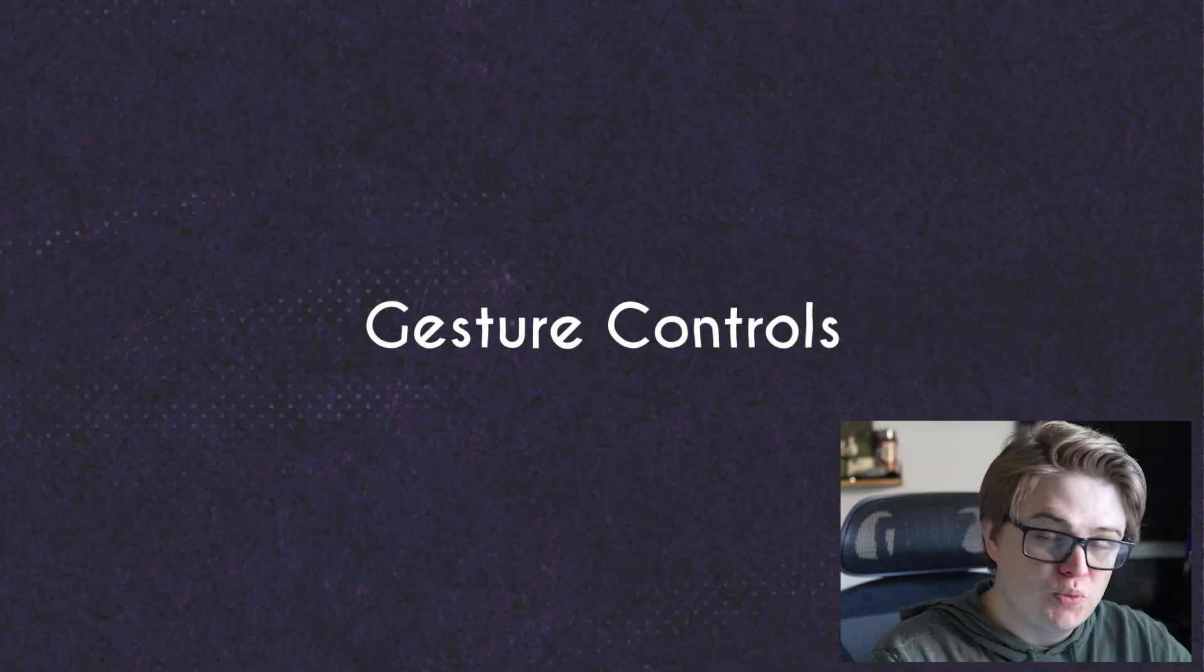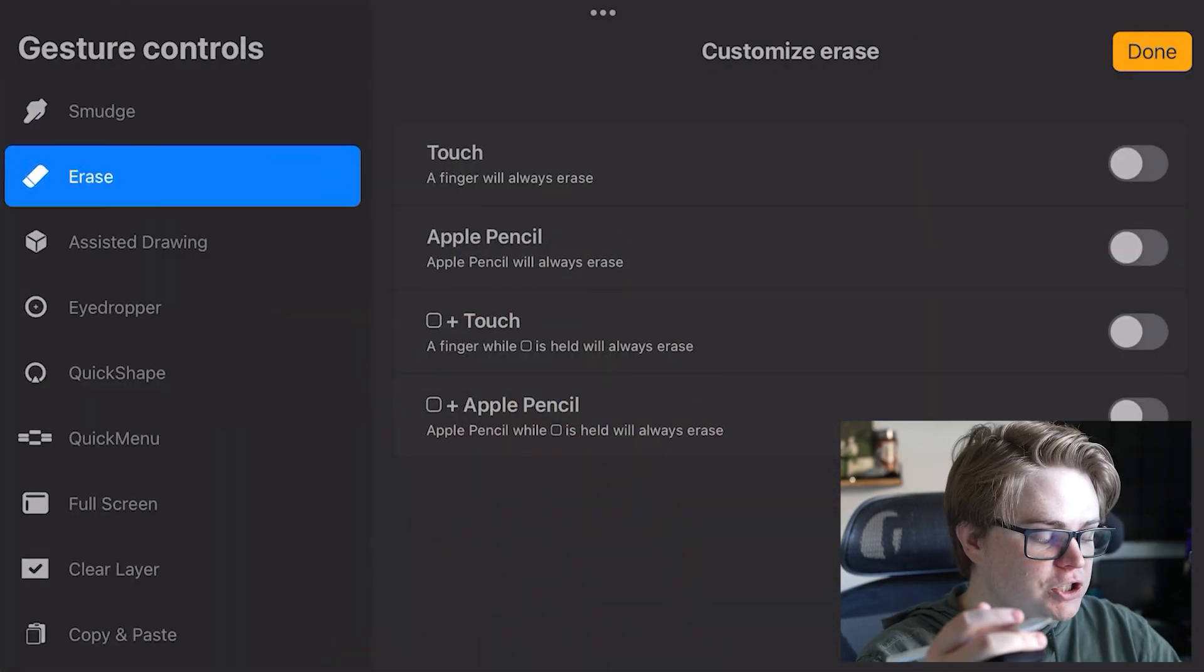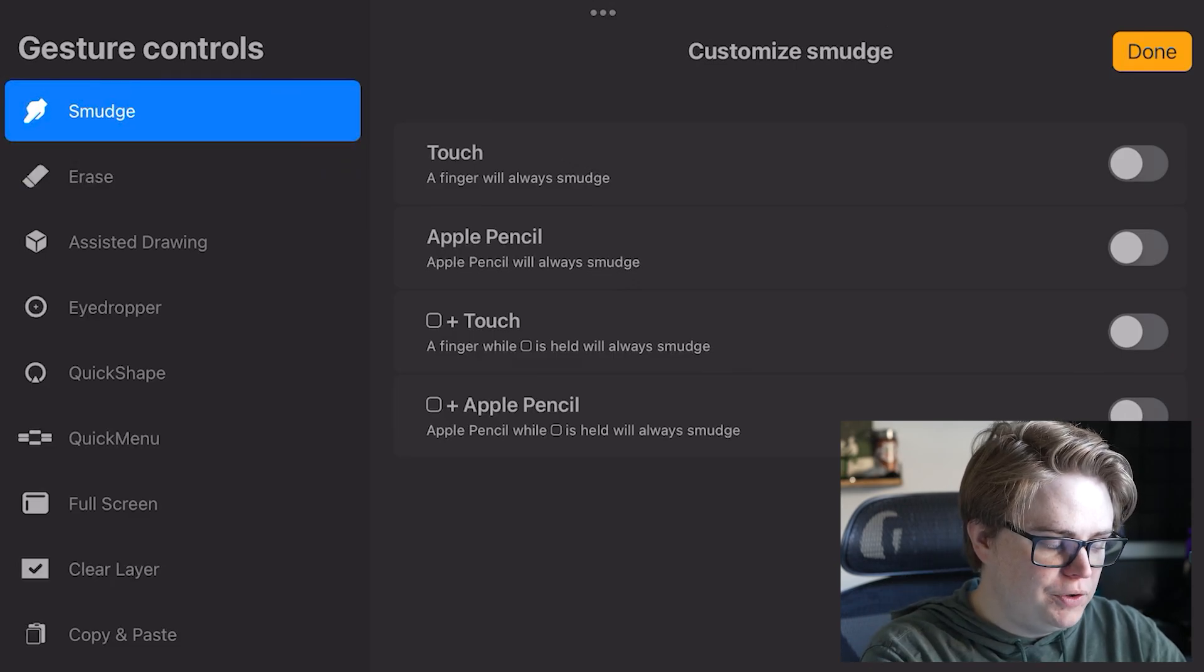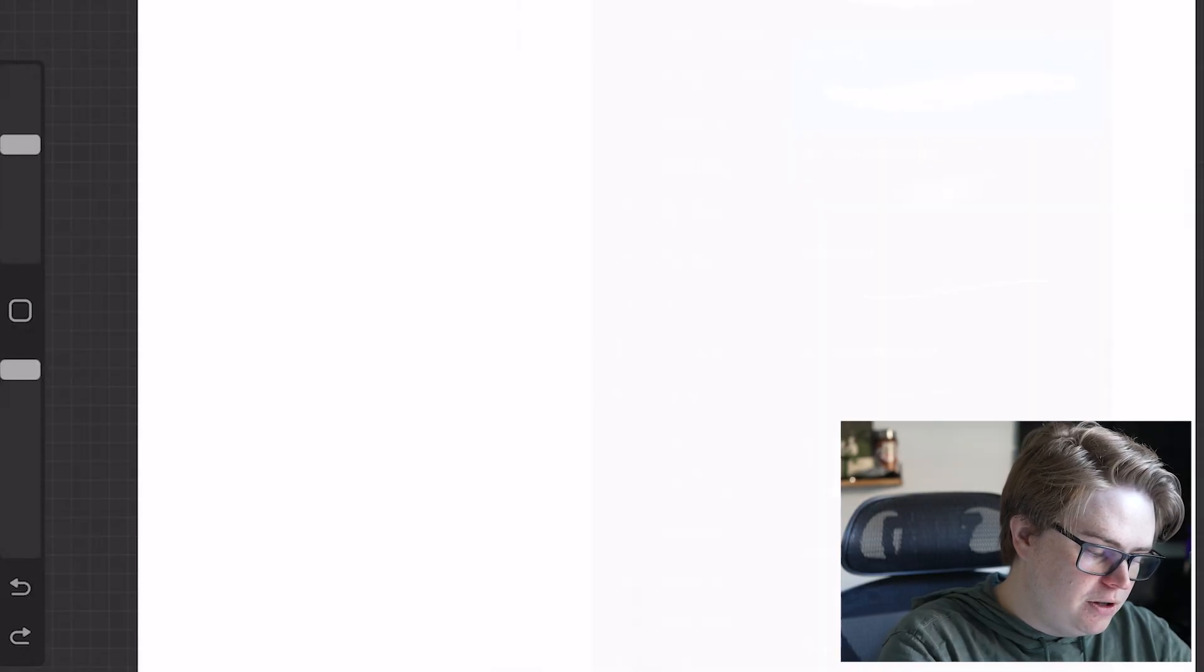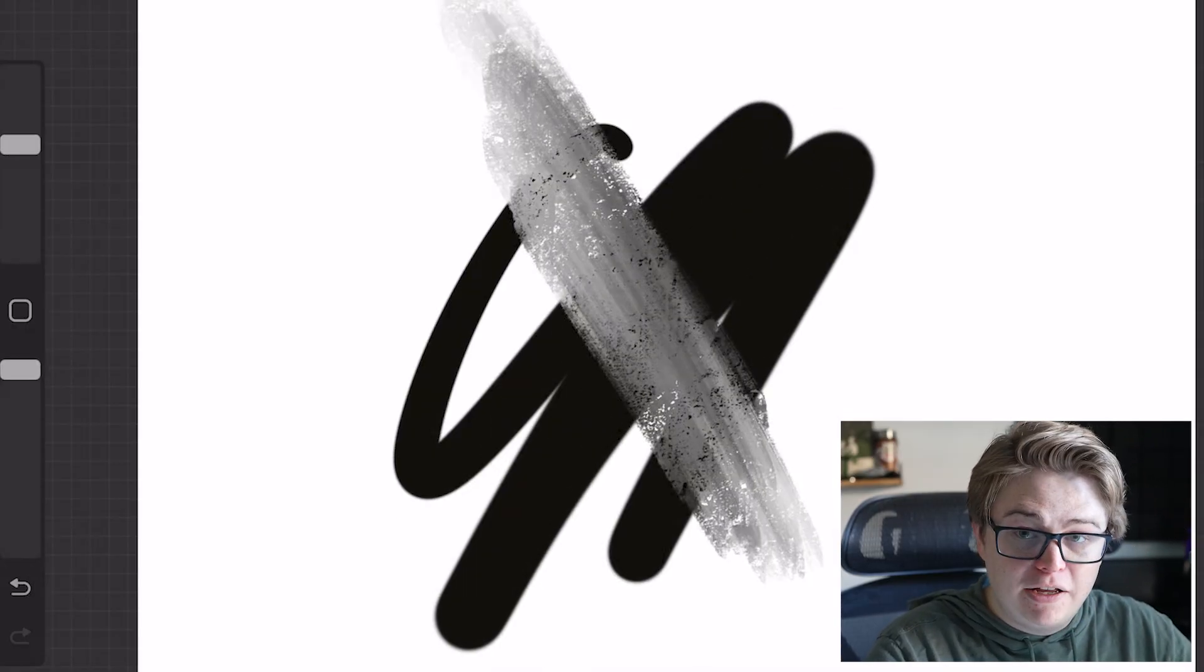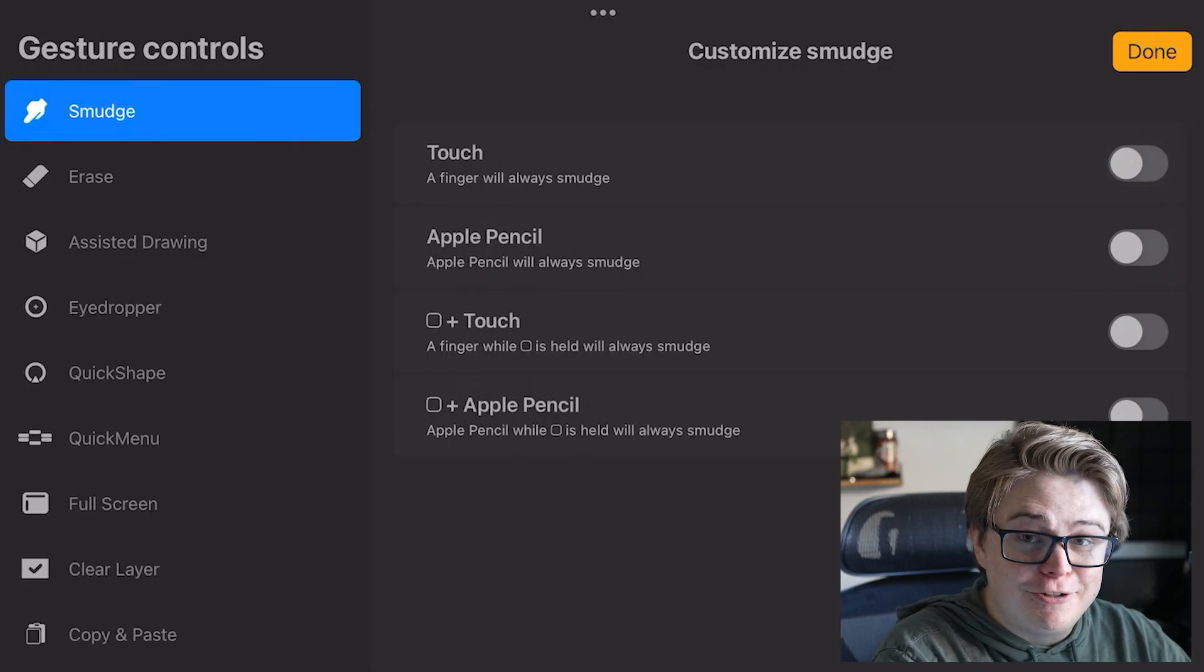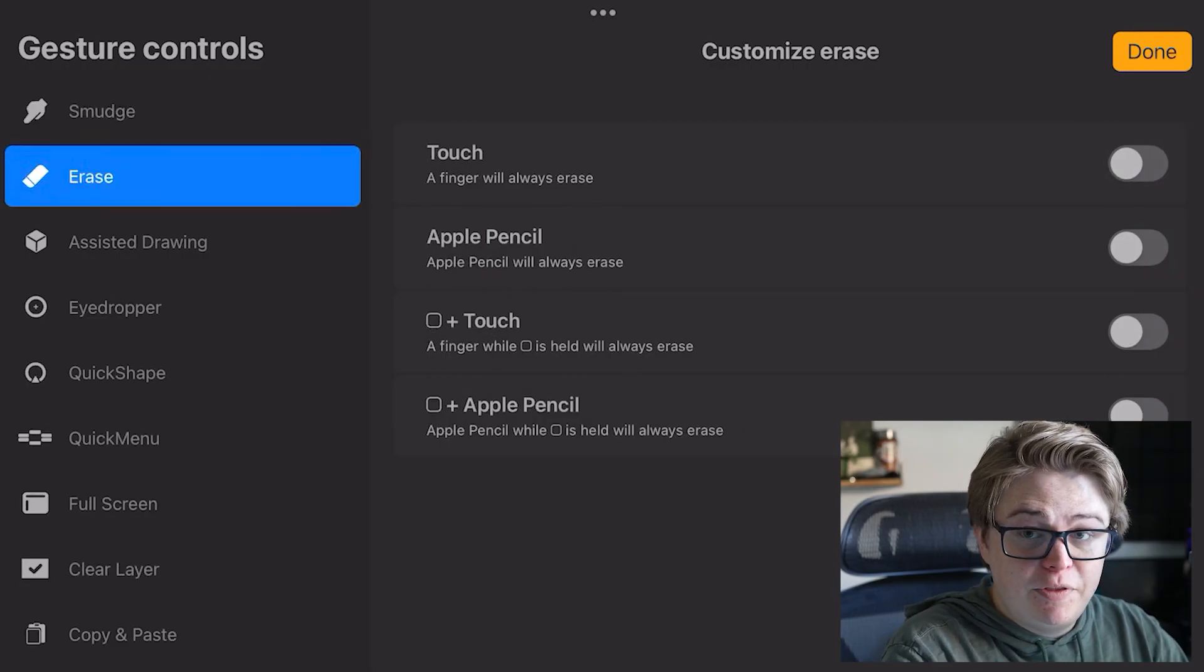Gesture controls is where you can adjust the settings for your gestures. Smudge and erase can be tied to your finger, if you would like. So if I turn on touch right here, and then I draw with a color, and then come in here with my finger, I will just automatically start smudging. You can set it to just your Apple Pencil, if you want to be finger painting, I guess. Eraser is the same thing as the smudge.